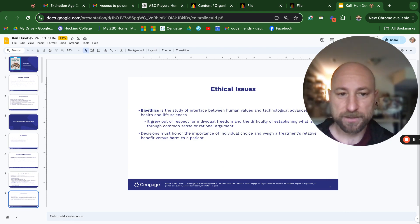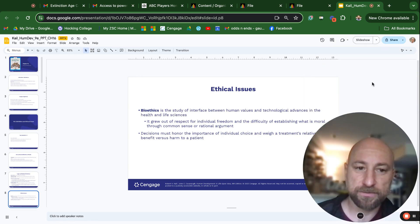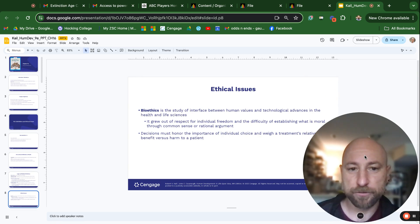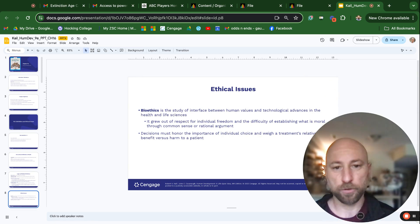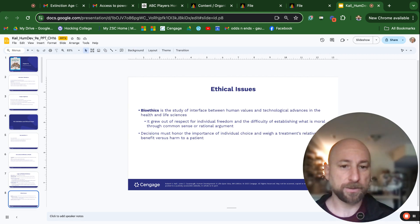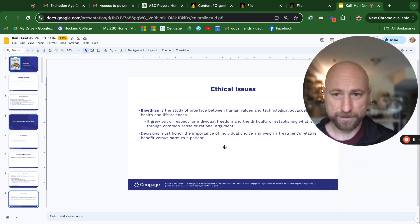Bioethics is the study of the interface between human values and technological advances in the health and life sciences. It grew out of respect for individual freedom and the difficulty of establishing what is moral through common sense or rational argument. Decisions must honor the importance of individual choice and weigh a treatment's relative benefit versus harm to the patient.